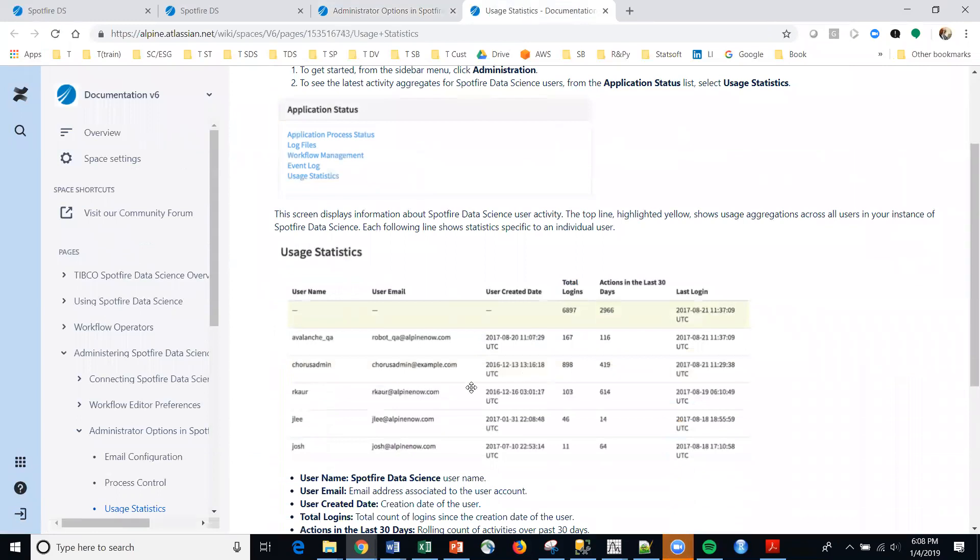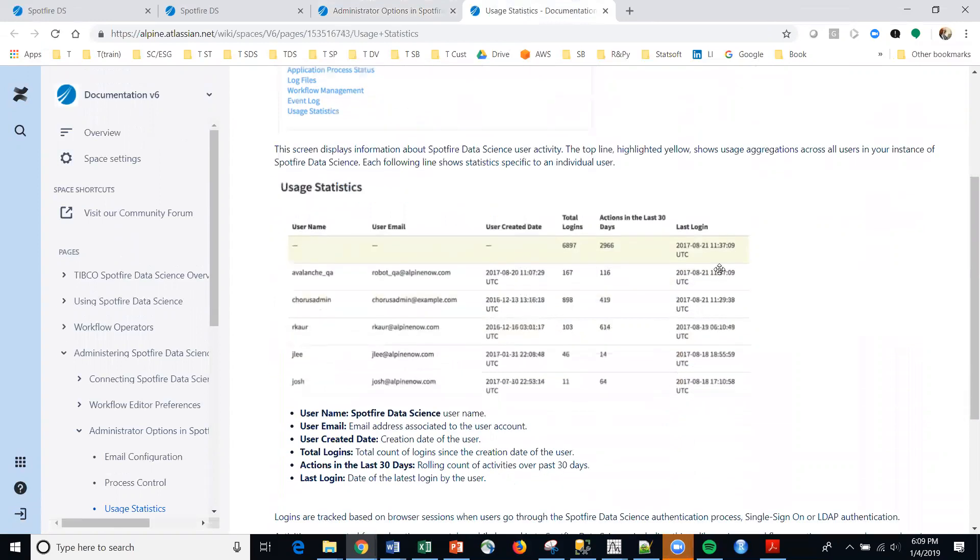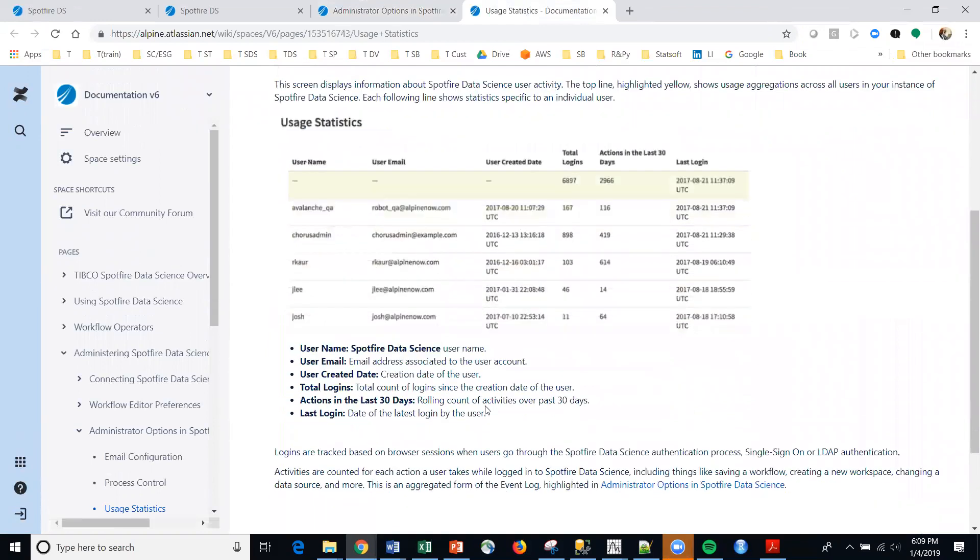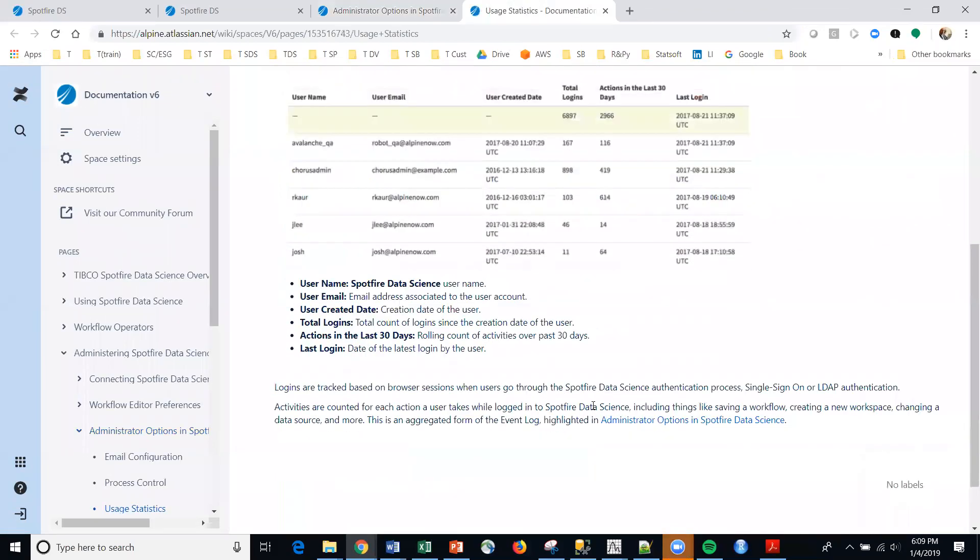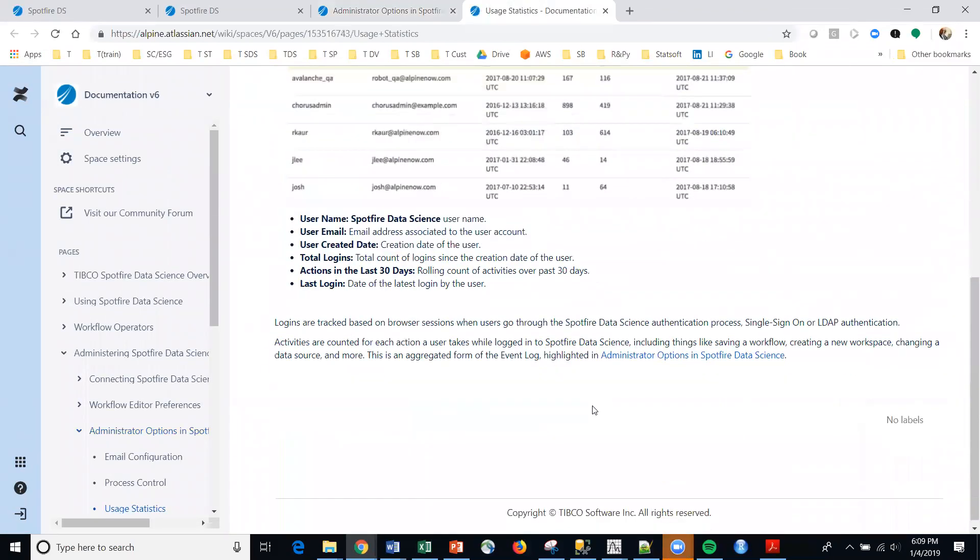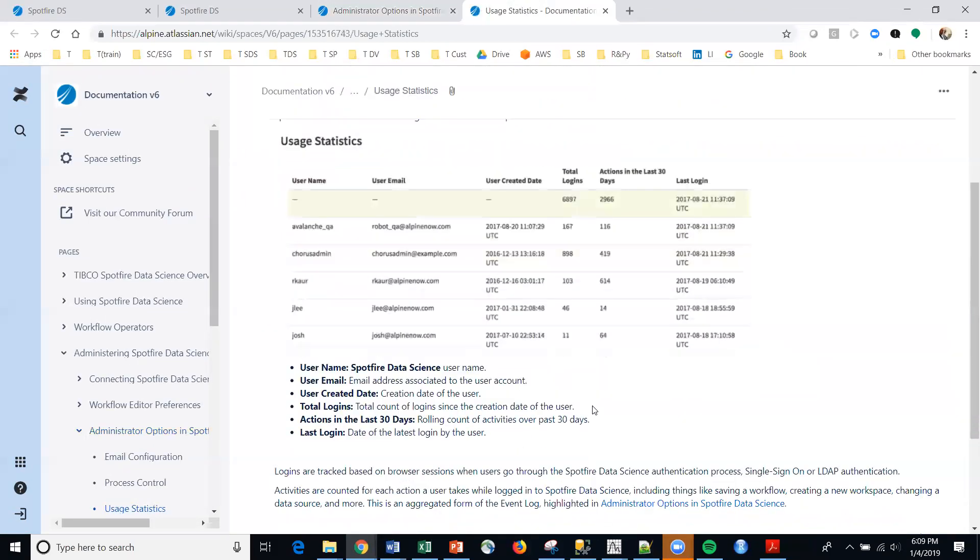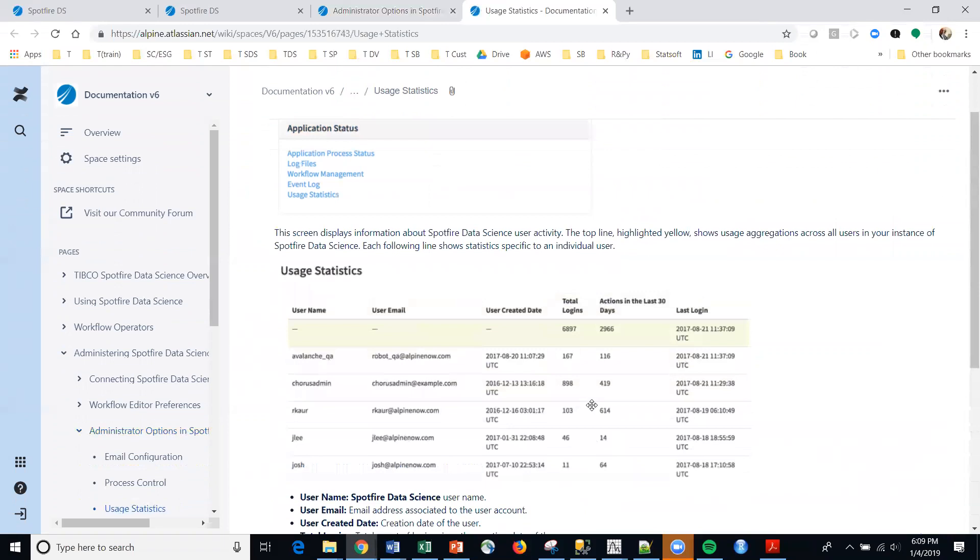You can see here, by user name, their email, creation date, and their last login, etc. So all of this information is available within the help.